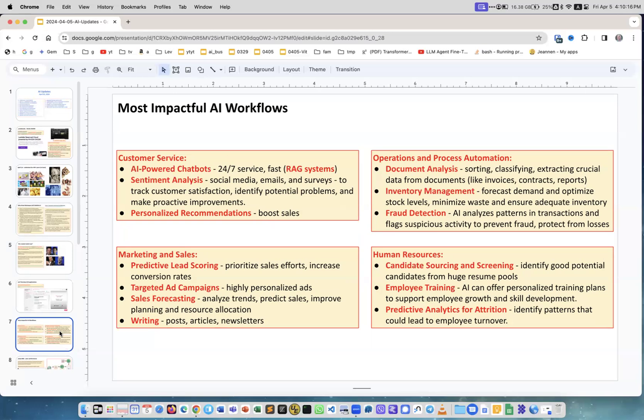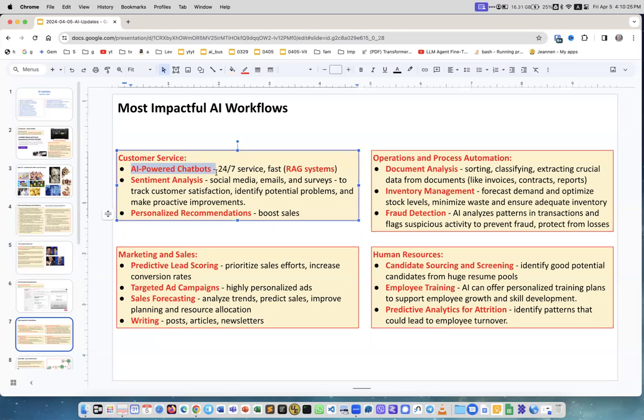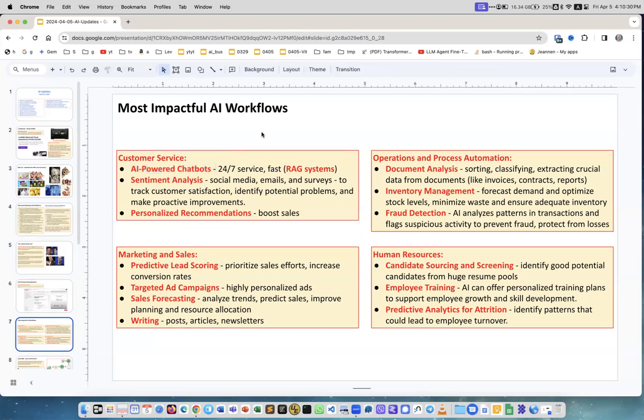Most impactful AI workflows. Last time I was telling about Accenture, who is now more than $2 billion in revenue in Gen AI projects per year. What they're doing is the same thing - mostly AI-powered chatbots, basically RAG systems, but there are other things people can do.